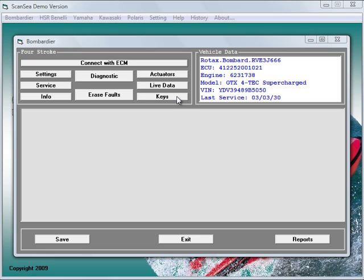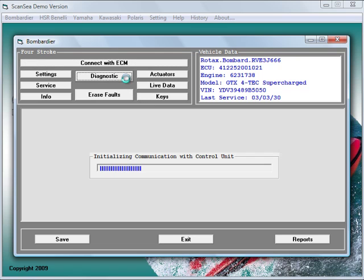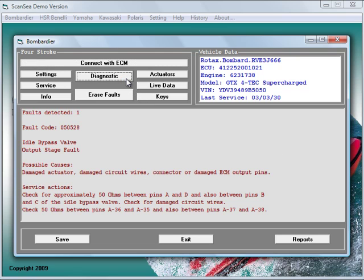Let's get started. We like to concentrate on the important parts ScanSea has to offer. The most important function, the diagnostic. One click of the diagnostic button and the scanner reads the fault codes and transfers the information to your computer screen.